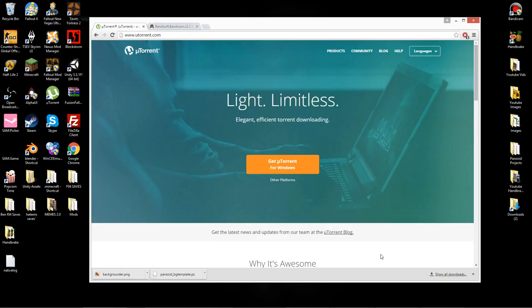Hey guys, Wi-Fi Spy here, and in this video I'm going to be teaching you how to get Bandicam for free.